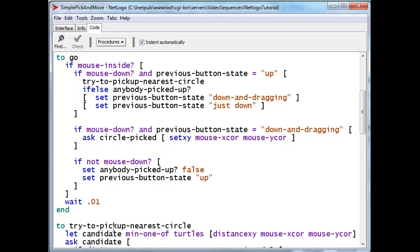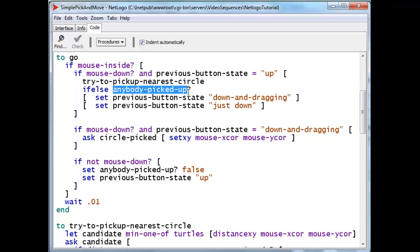That procedure will then set the anybody picked up to true or false in case we have actually succeeded in picking up a circle. If we're too far away from one, then we haven't and try to pick up nearest circle will in fact set anybody picked up to false.